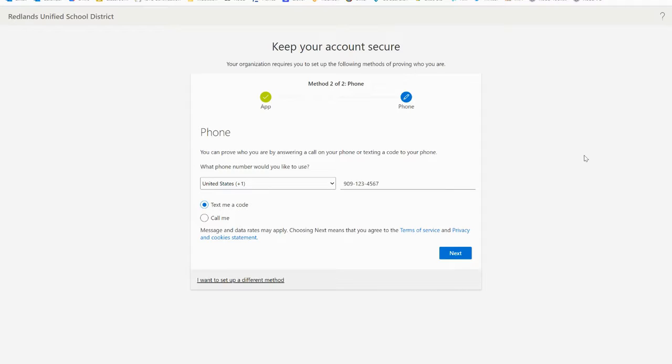If you opt for a text message make sure to use a phone number that can receive texts.